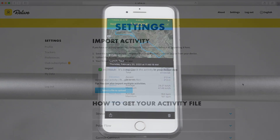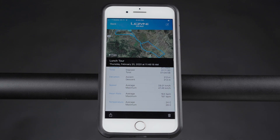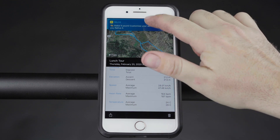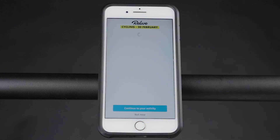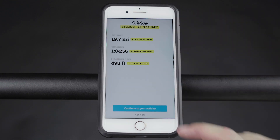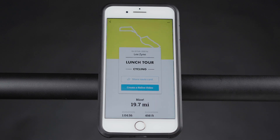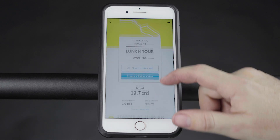After sharing, you will receive a notification from the Relive app when your ride is ready to customize. This may take a few moments to appear. Click the notification or open Relive to customize and create a Relive video in the Relive app.